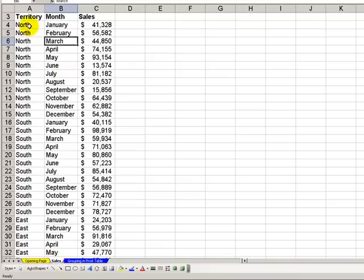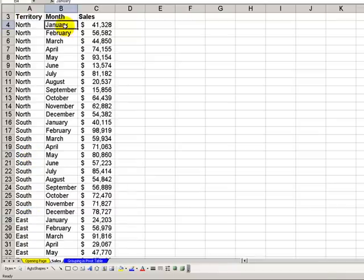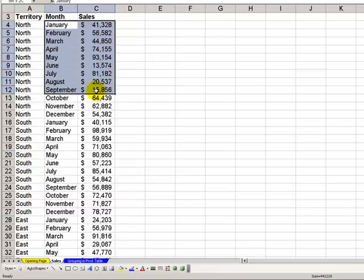We start out with a simple data set. We have four territories: north, south, east, and west, and 12 months of sales within each territory.